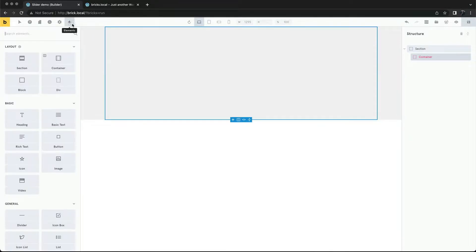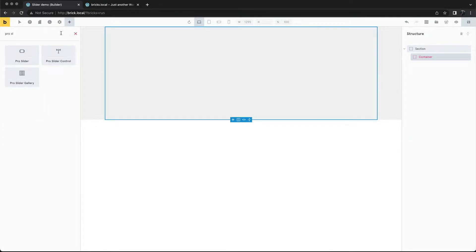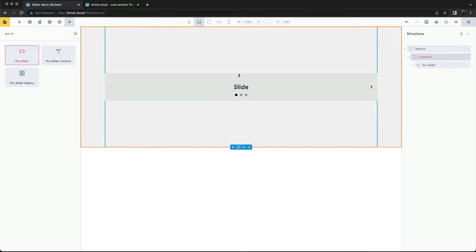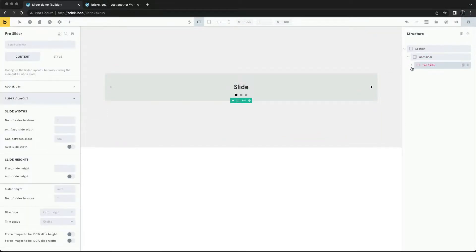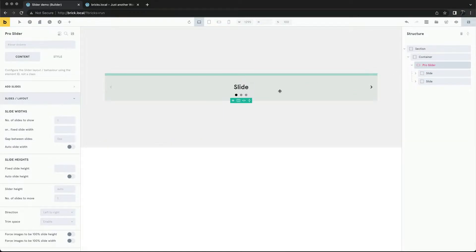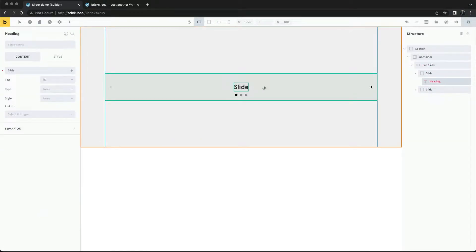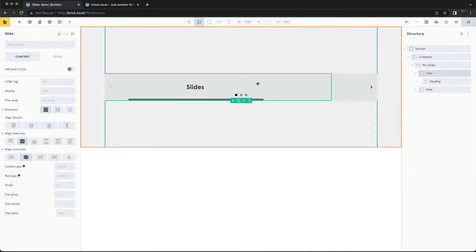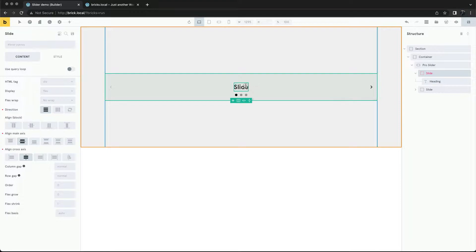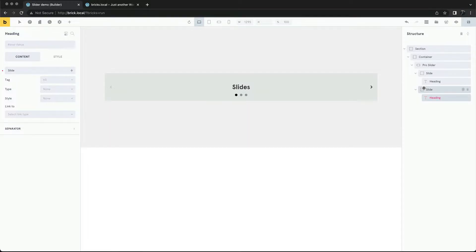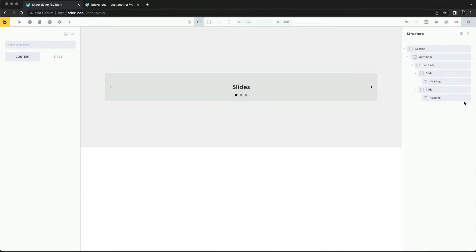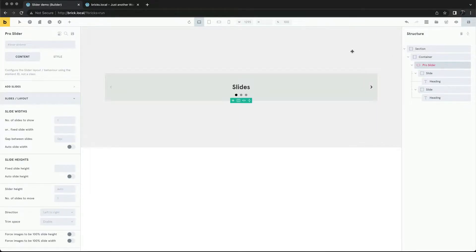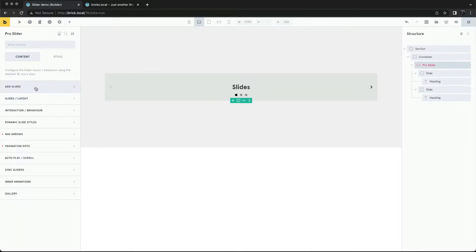We'll first add in our Pro Slider element. By default, there are two slides. Any content inside can be edited directly and any elements can be added. We can scroll along the slider to edit the slides. We can add new slides from the Structure panel or from the Settings.